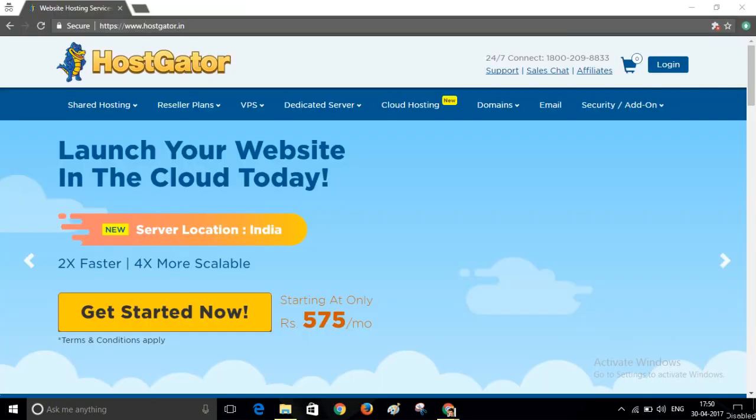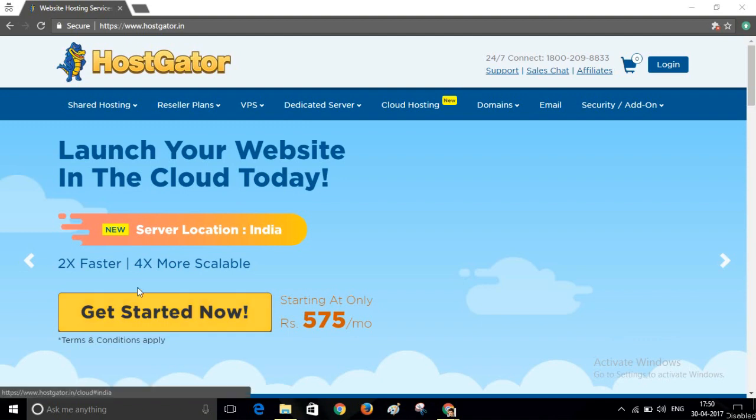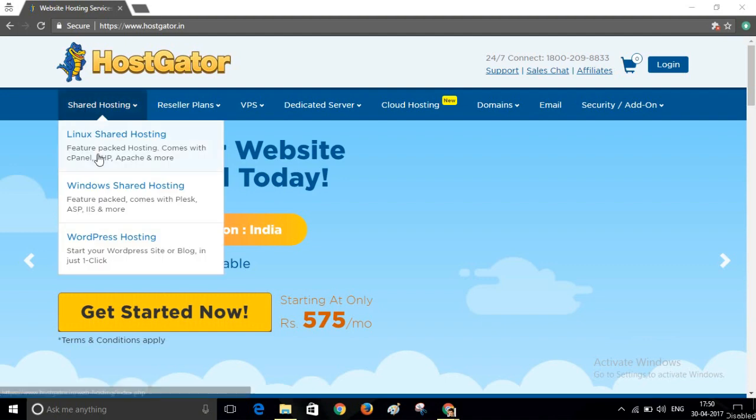To create your social networking website like Facebook, you need to have a domain name and hosting. To purchase domain name and hosting, visit a website called HostGator. You will find the link in the description of the video. Please click on that link and visit this website. Now navigate to Linux Shared Hosting.